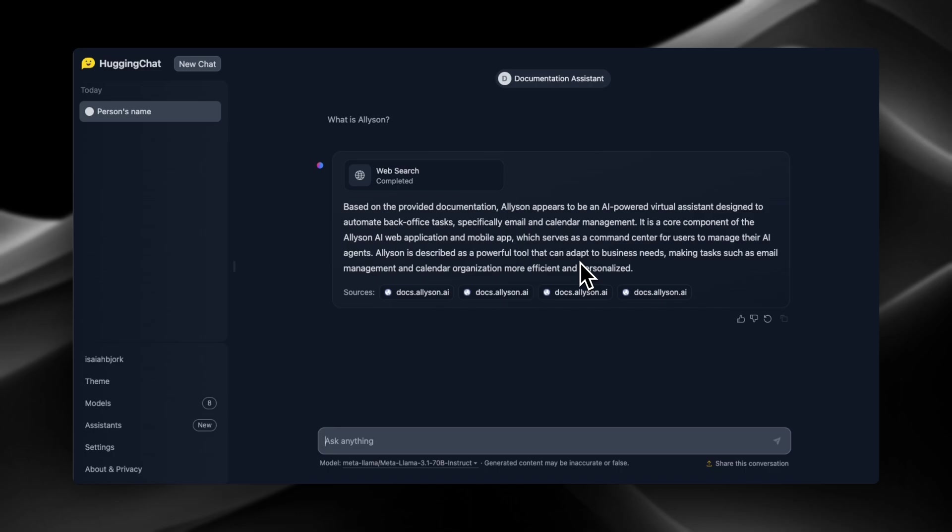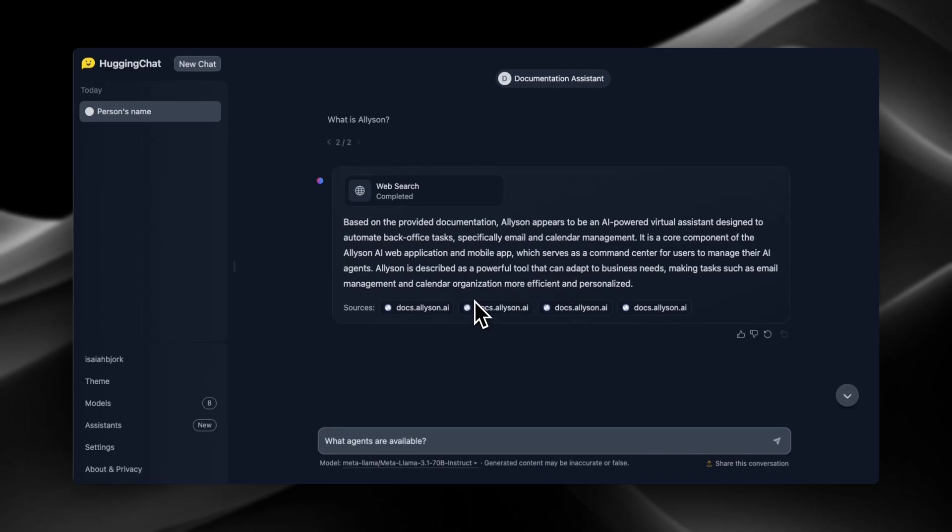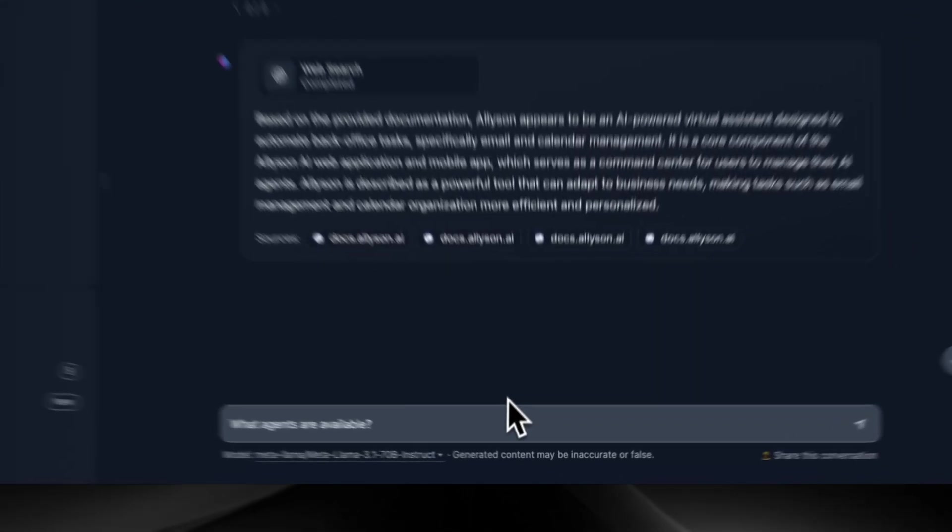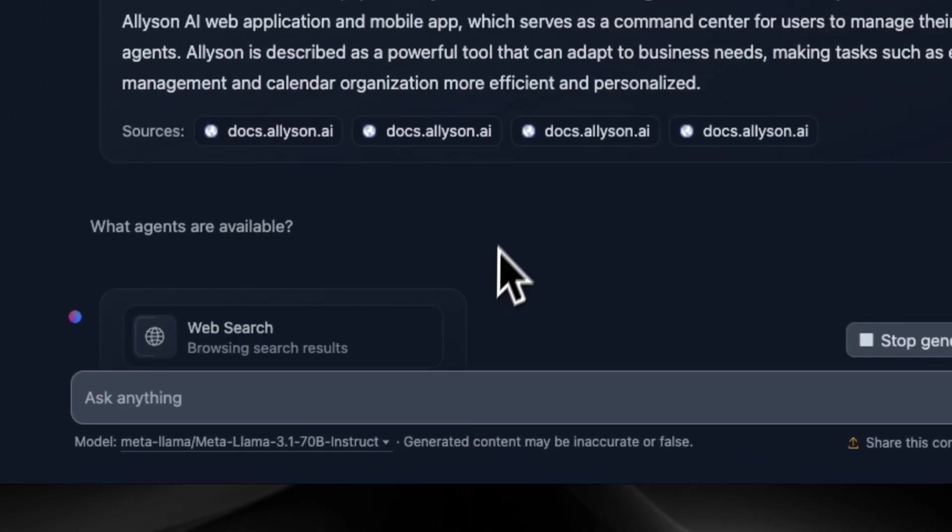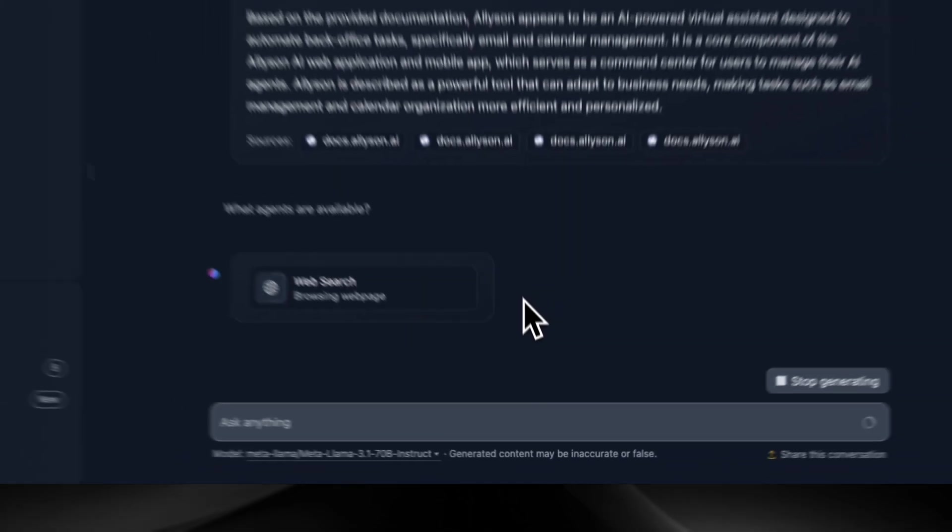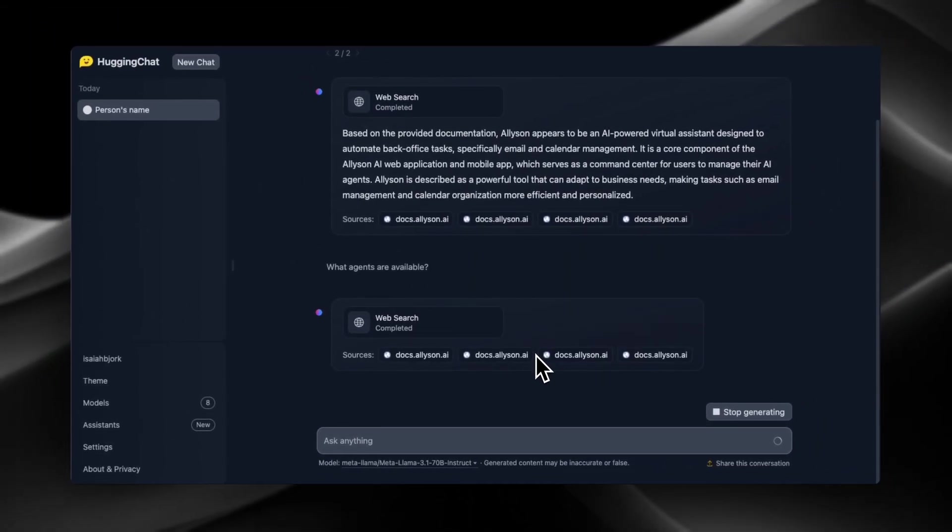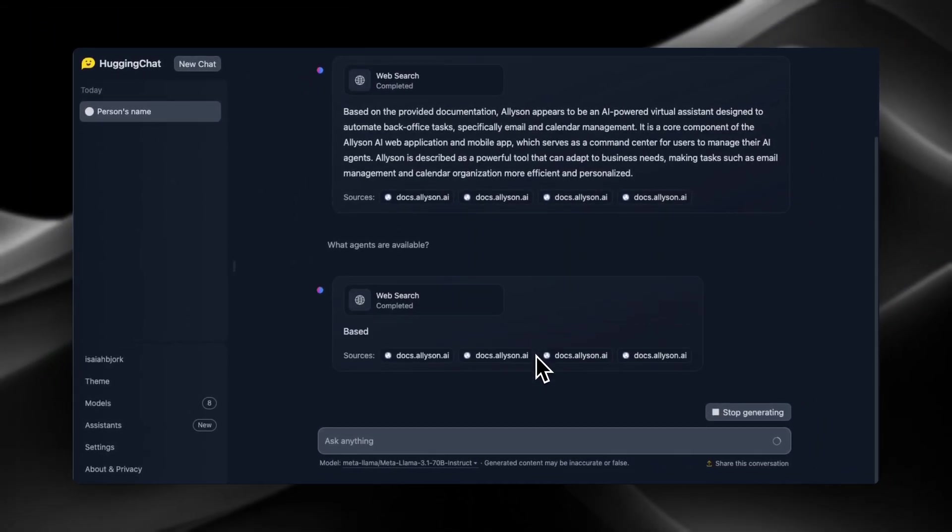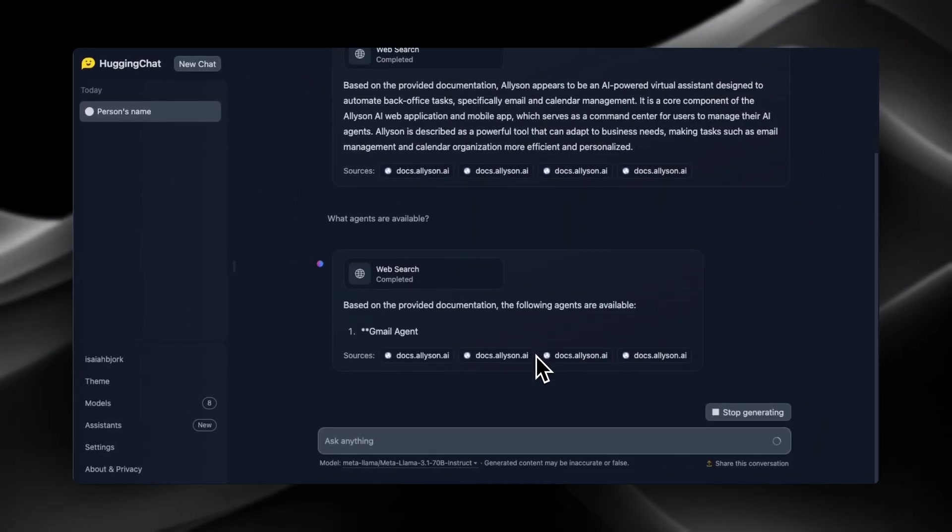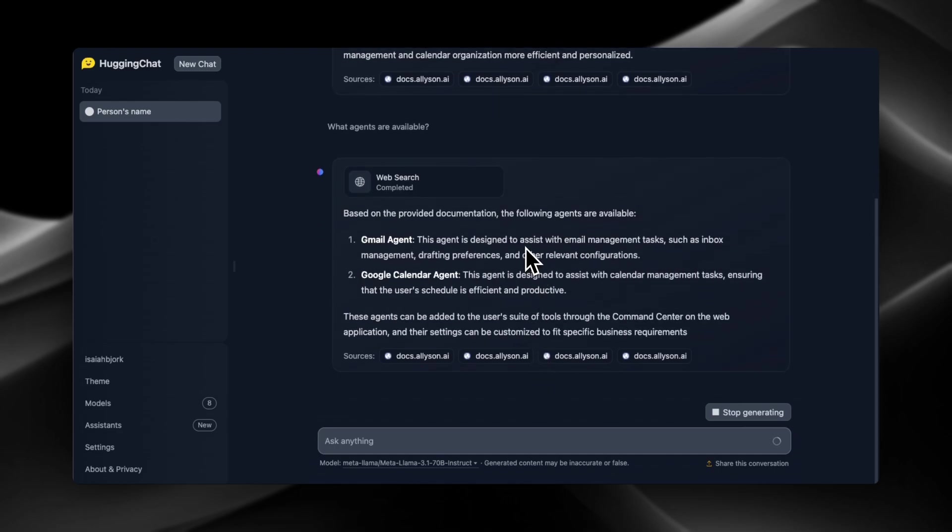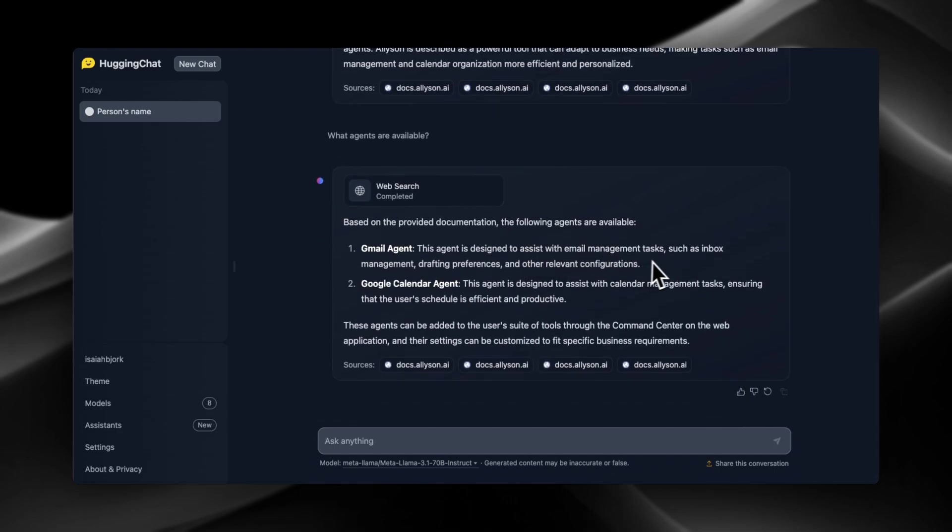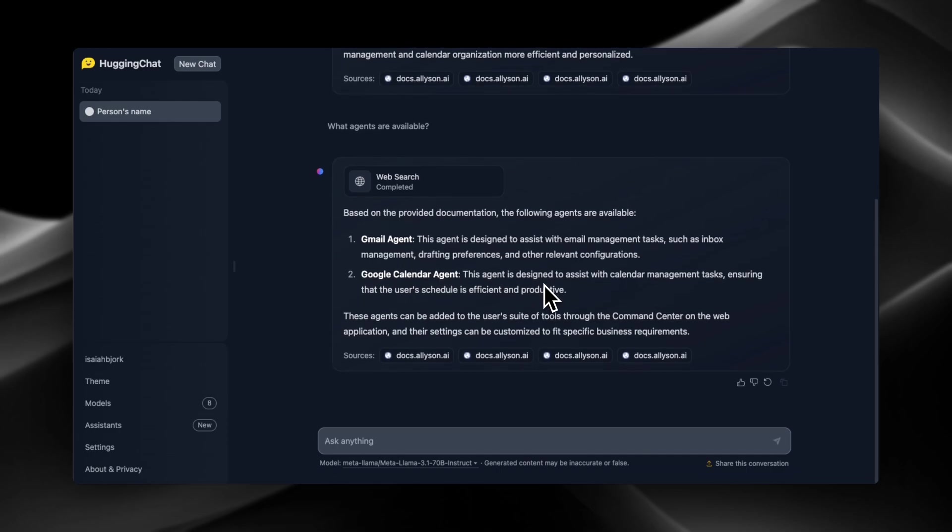So the next question we're gonna ask it is: what agents are available? So if it's right, we should get back two agents, because currently the Gmail agent and the Google Calendar agent are available. Yep, okay. So it gets the first one and it gets the second one, and it gives the information about both of them. And it tells you where you can add them and find them in the command center on the web application. Nice.